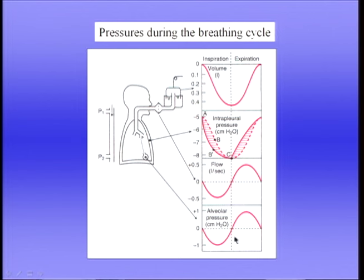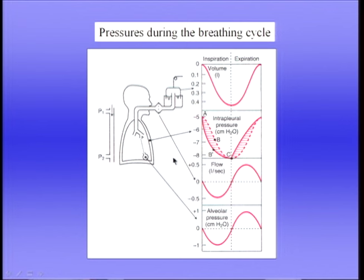During expiration, alveolar pressure rises. During a forced expiration, alveolar pressure may rise so much that intrapleural pressure actually exceeds atmospheric pressure. These are the pressures and flows during the breathing cycle — important to understand because when ventilating a patient in the intensive care unit with a mechanical ventilator, we must understand all the factors involved.